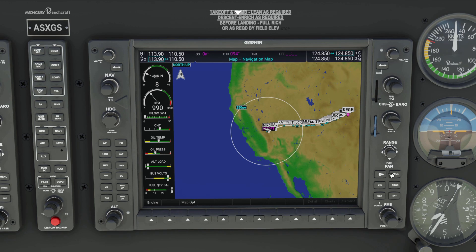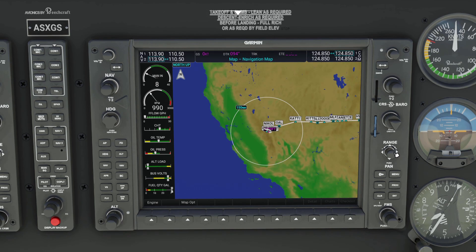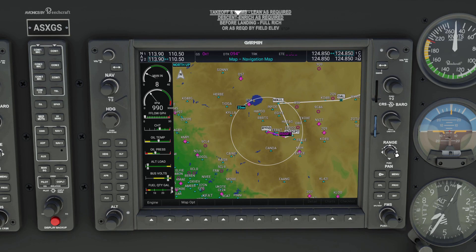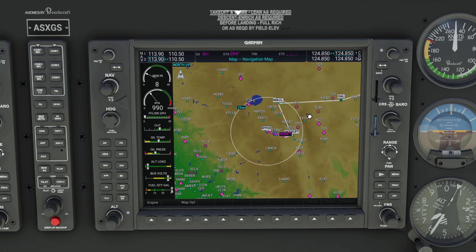So that's pretty much all you need to know about setting up a flight plan using the now 0.2.0 version of the Working Title G1000 NXI for Microsoft Flight Simulator. Thanks.